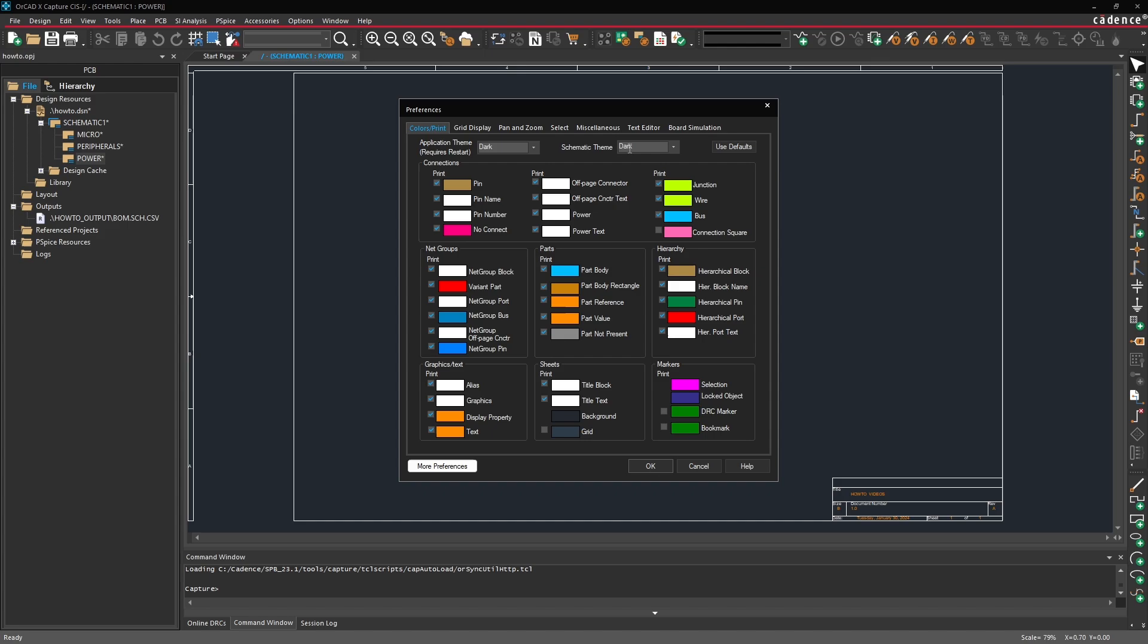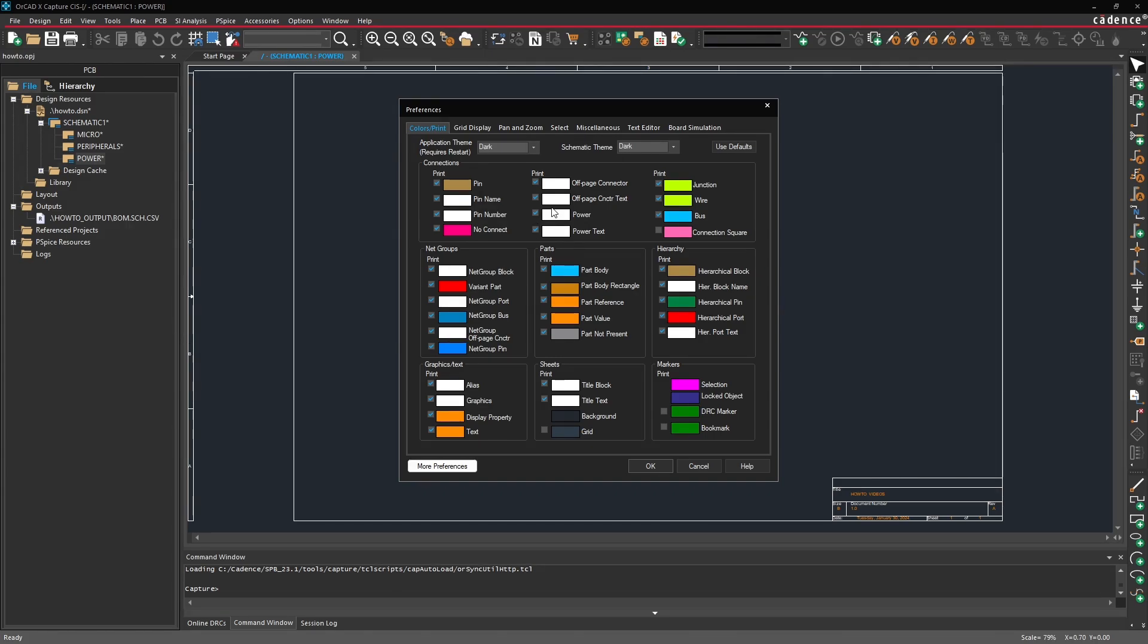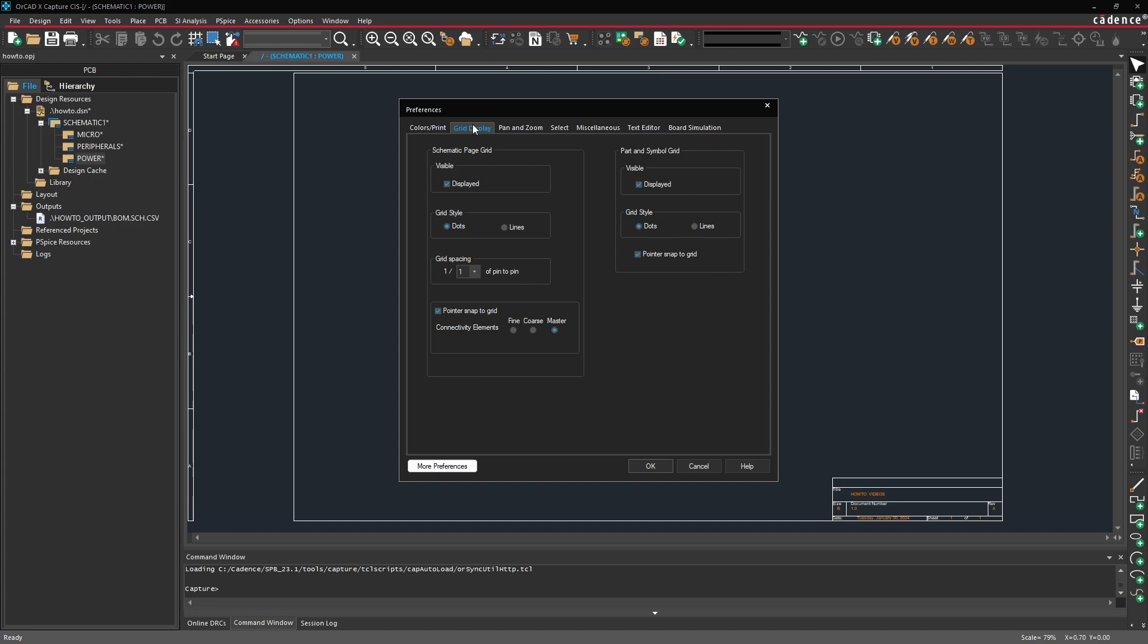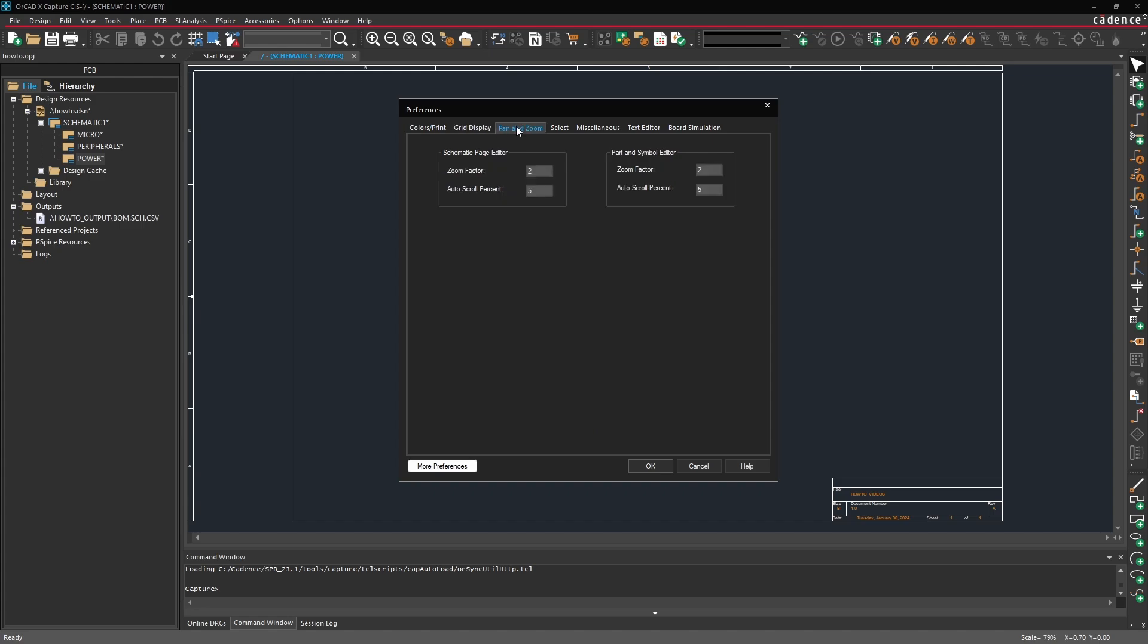I personally like to use the dark application theme as well as schematic theme. And then I've also changed a couple of the colors here. For example my wires I like to be this lime green color. As well as a couple of the properties you'll notice will be displayed in orange. Then most of the other colors are either a blue or a white. And that keeps things nice and simple.